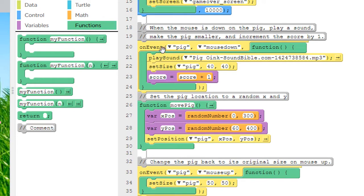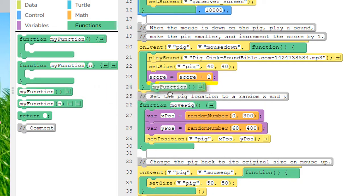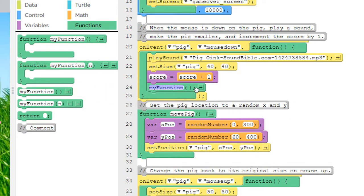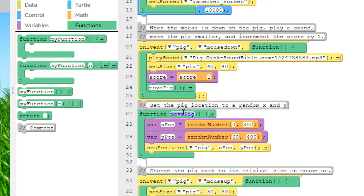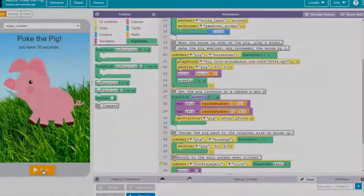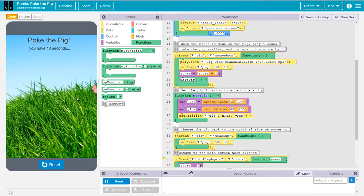So here in the event for the mouse down, let's add a function call right here after we change the score. Again, change my function to move pig. And note how you're spelling move pig. It has to be the same here as it was when you created the function. I'm using a capital P for the word pig. Otherwise it's all lower case. All right, let's test the program now.